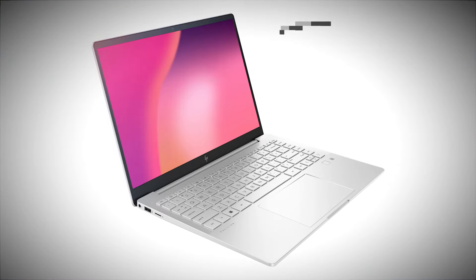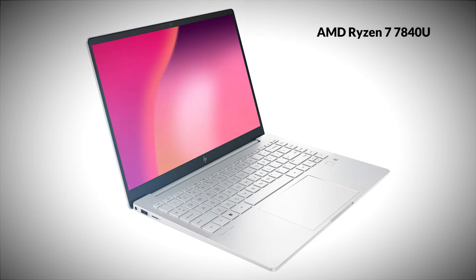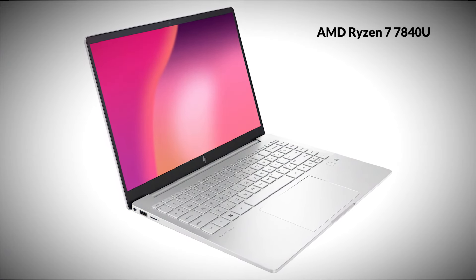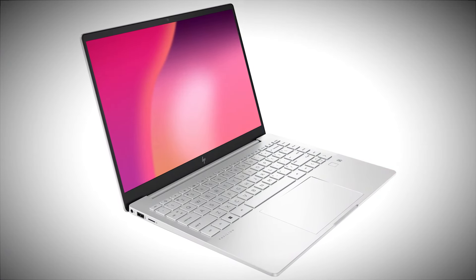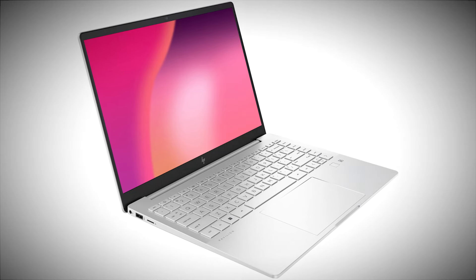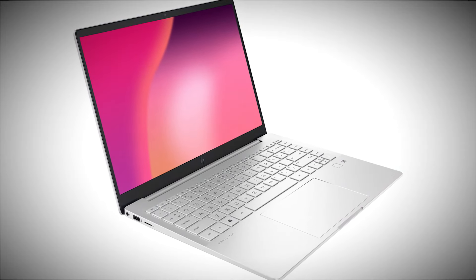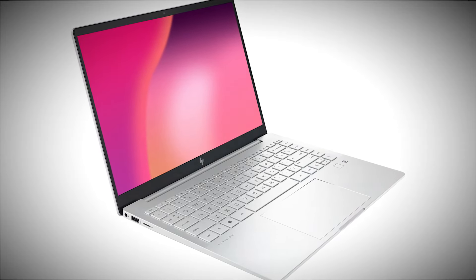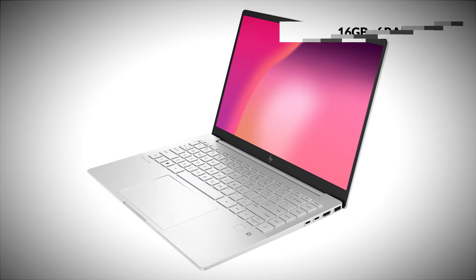Powered by up to an AMD Ryzen 7 7840U processor, the Pavilion Plus 14 is no slouch. It's capable of handling your day-to-day tasks and even some light content creation work with ease.